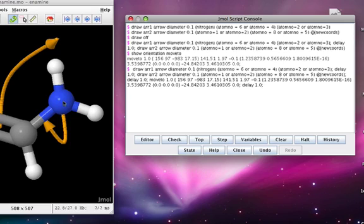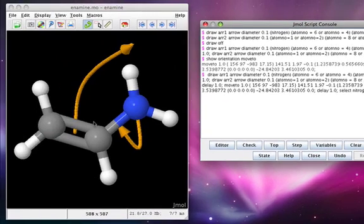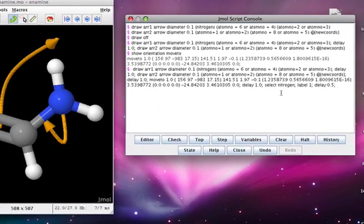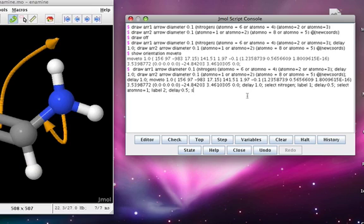So the nitrogen atom will receive the highest priority. We can label that by selecting nitrogen and labeling it with a one. Let's delay only half a second this time. Select this carbon, which turns out to be atom number one. Delay another half second. And select this hydrogen, which turns out to be atom number six. Now when we apply this long string of commands, we should see the arrows appear, the model rotate, and the priority numbers appear.